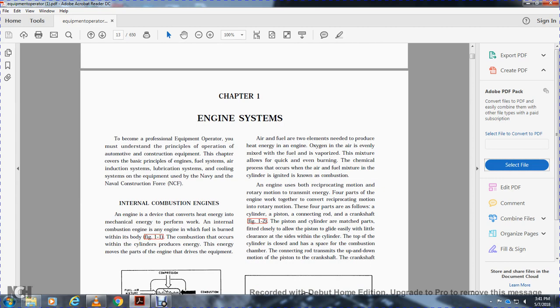Chapter one: engine system. As a professional equipment operator, you must understand the principal operation of automotive construction equipment. This chapter covers the basic principles of the engine, fuel system, induction system, lubrication system, and cooling system of equipment used by the Navy and Navy Construction Force.